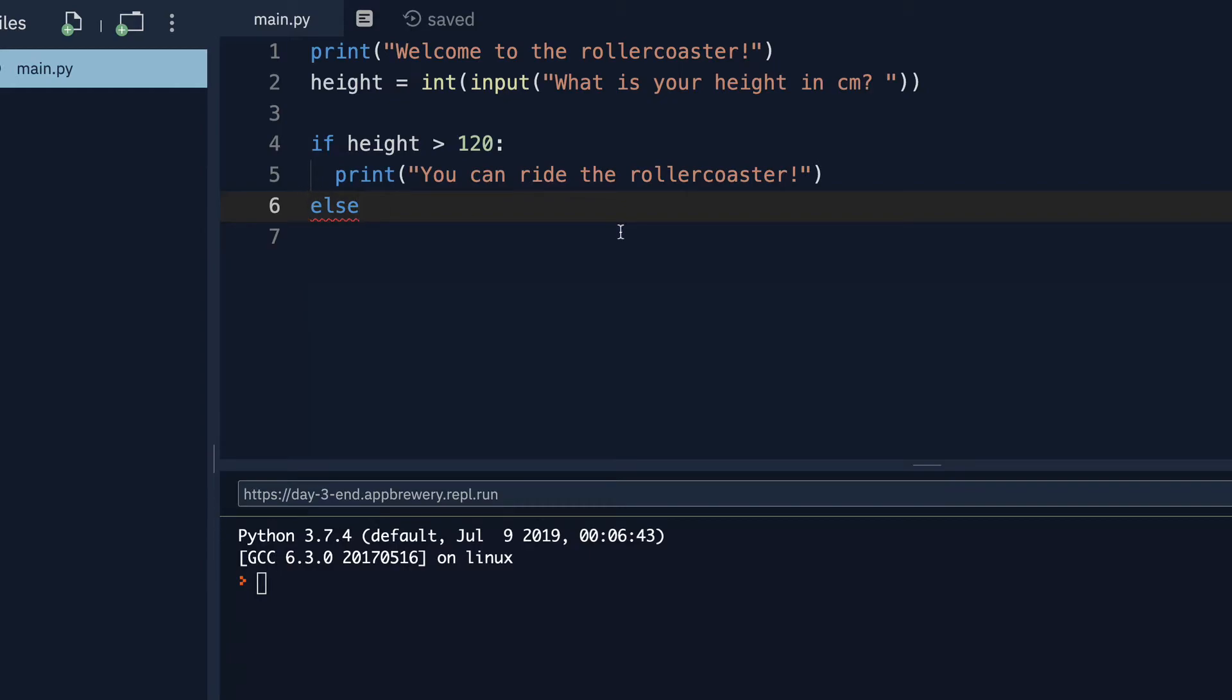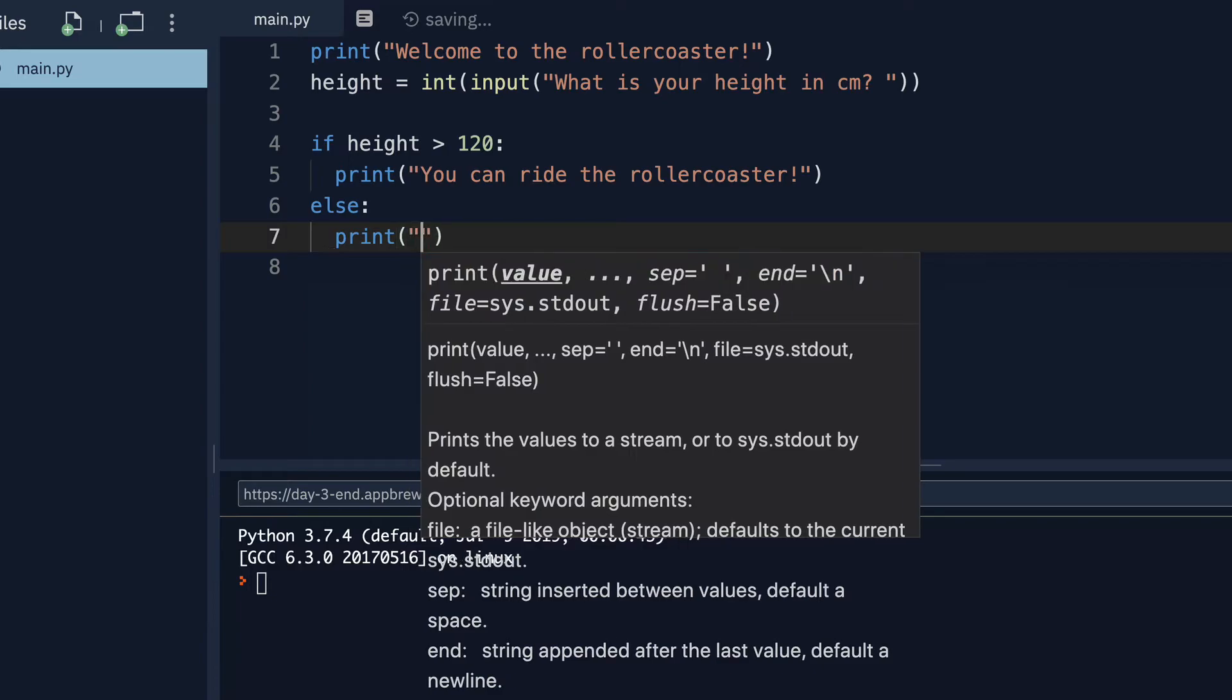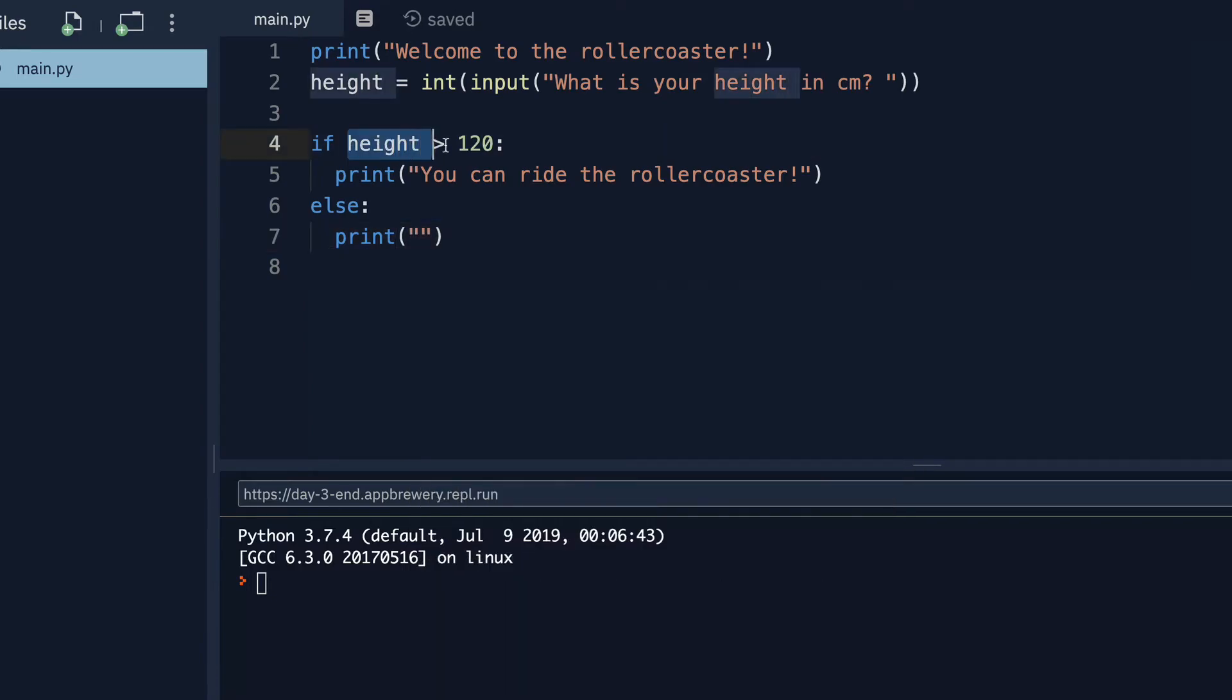Now, after the else keyword, we again add a colon. And then we hit enter, and we're now indented again. And here, we can write the code that should happen if this condition is false.